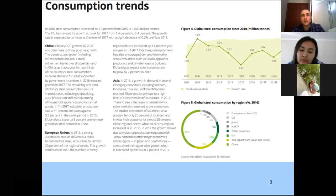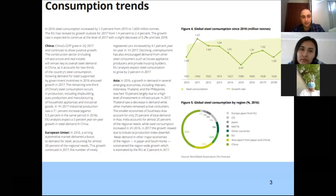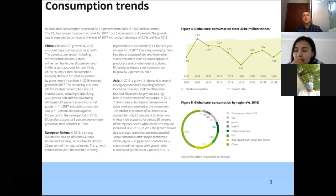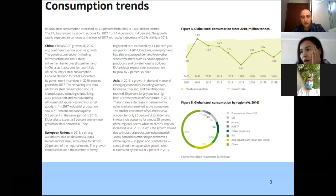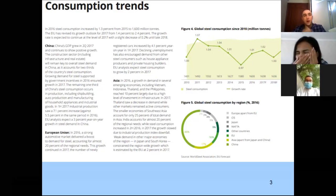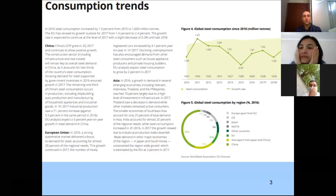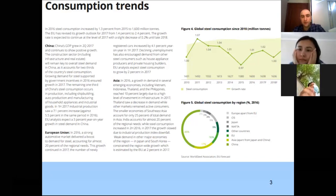The upward trend means consumption is increasing nowadays. Each year shows an increasing rate of about 2 to 3%. Developing countries have a higher level of steel consumption, at more than 1 billion tons every year.